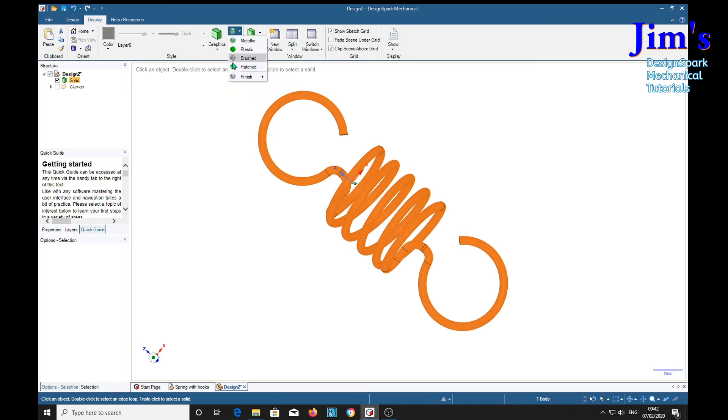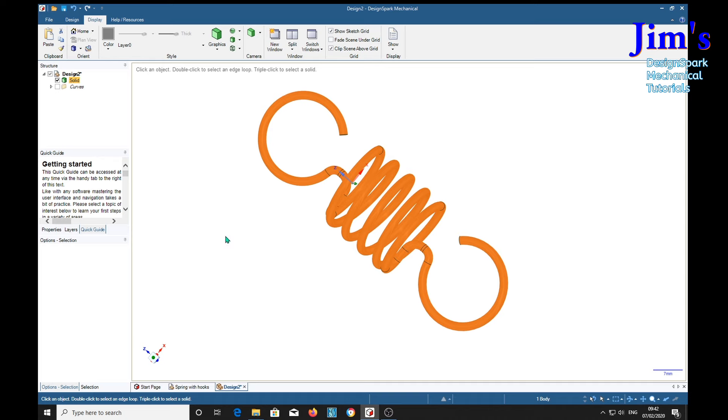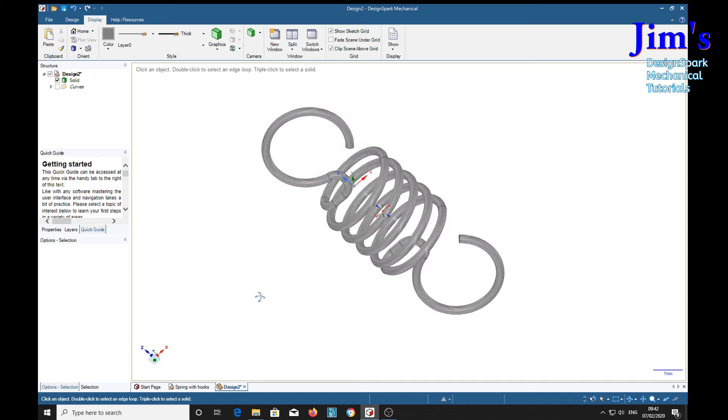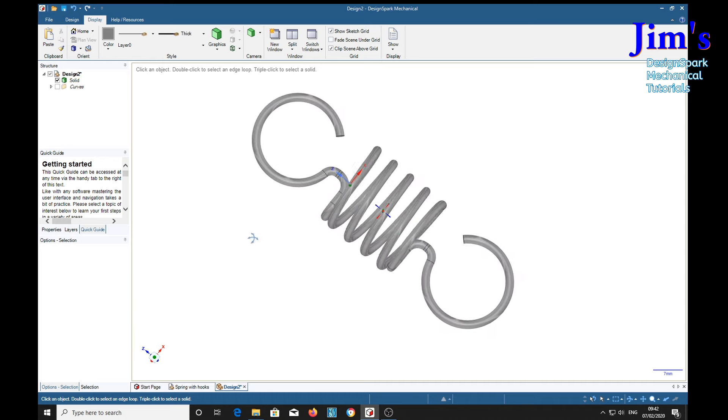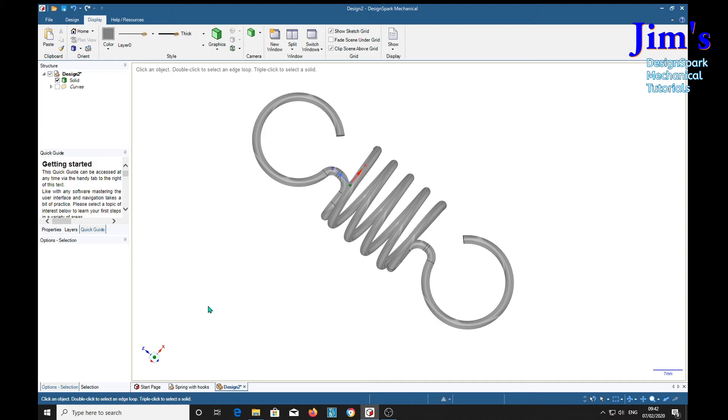Metallic finish. Medium gloss. Yep. And there it is.